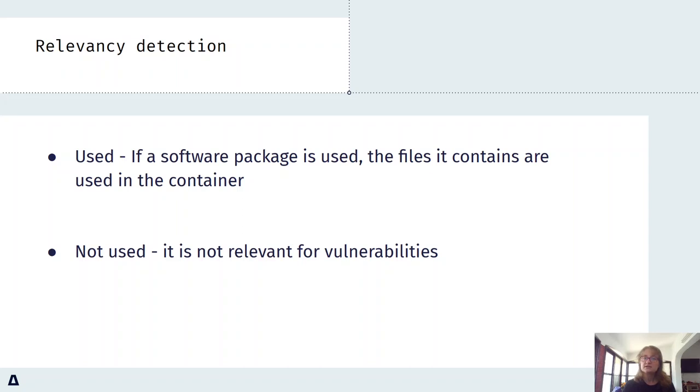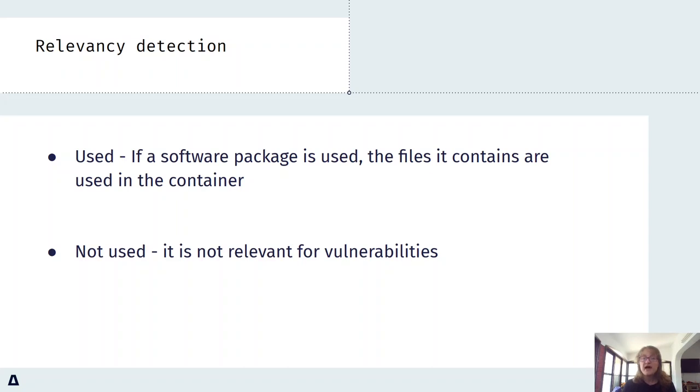If a software package is not used, it is not relevant for vulnerabilities and can be removed from the SBOM list to compare, and that's the filtered SBOM that we create.